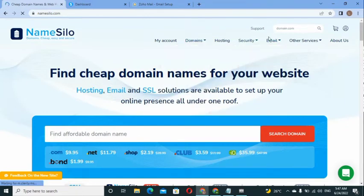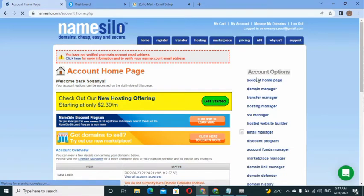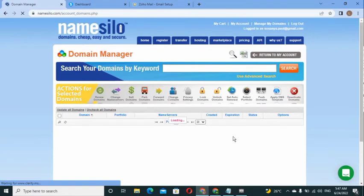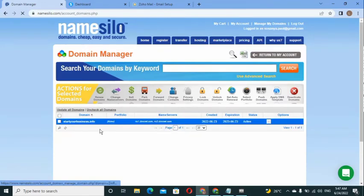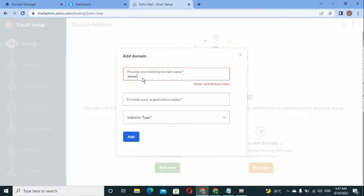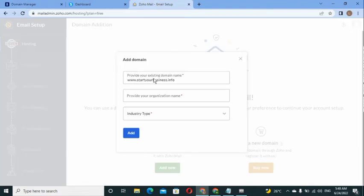In your NameSilo account, go to 'My Account' and click on 'Domain Manager.' You'll see your domain listed — ours is startyourbusiness.info. Back in Zoho, fill in the domain field with your domain name — in our case, startyourbusiness.info. Double-check it for any mistakes.